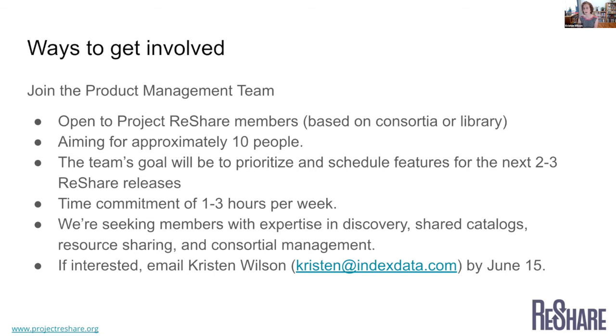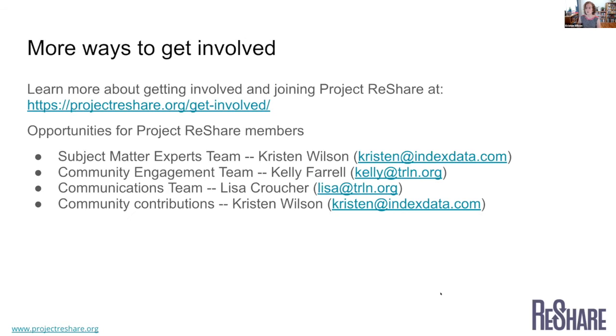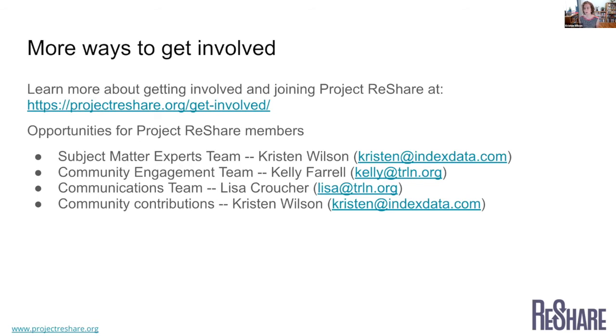So this is something if you're interested, you can email me. I said by June 15th. And we'll probably send out an email reminder about this as well for anyone who's interested in that. In terms of other ways to get involved, that opportunity is for members only or existing members at this point. So just getting involved in the ReShare project as a whole is something to think about if it's something your library or consortia might be interested in. We have a page on our site, Get Involved, that talks a little bit about our current membership model and how you can get in touch if you're interested in joining.